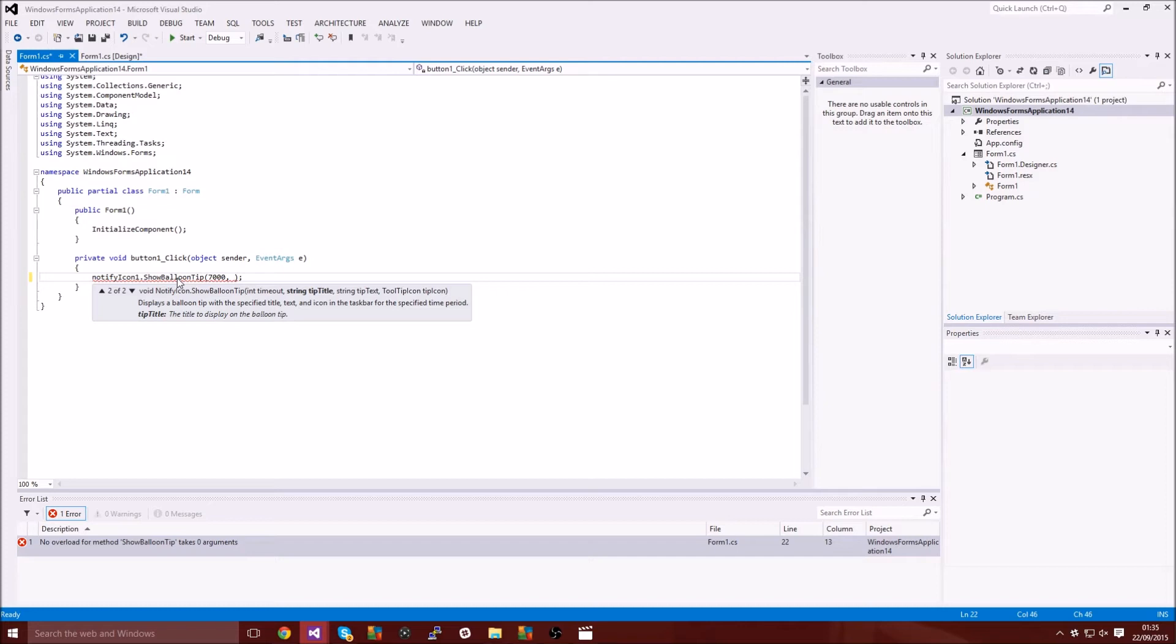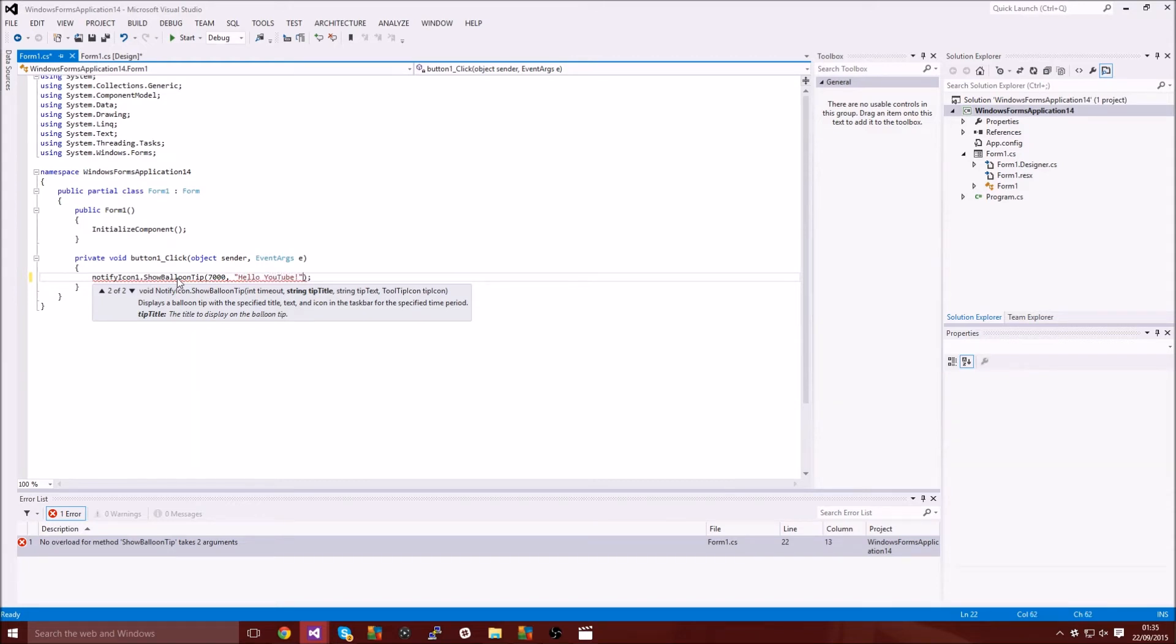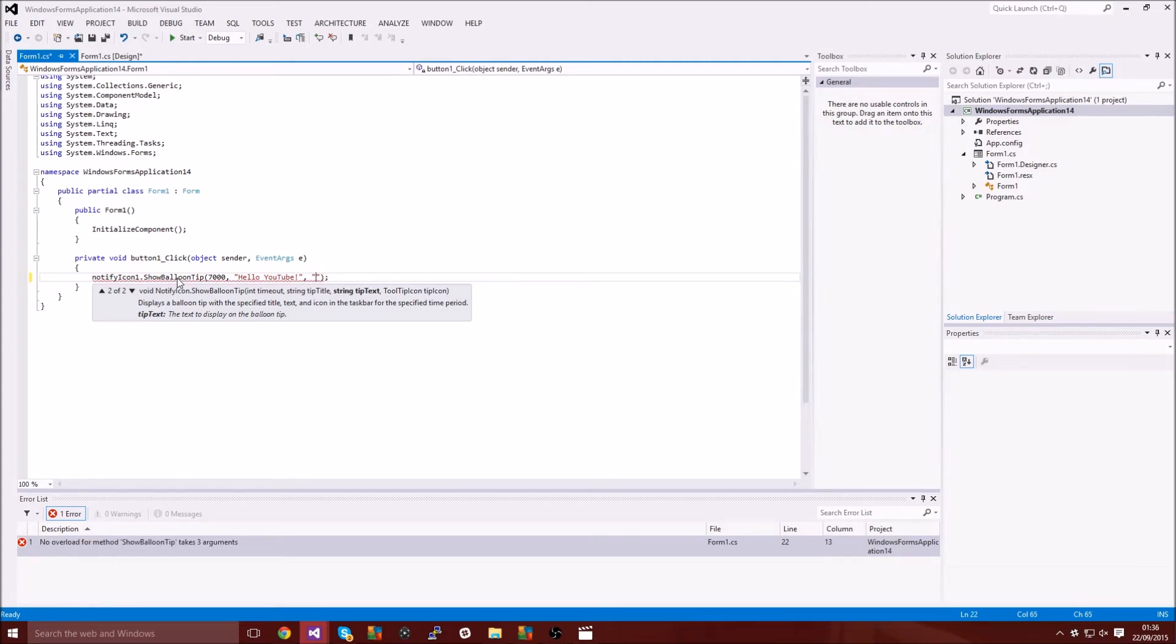If I type seven thousand that's going to be seven seconds. Then the title, so we're just going to put hello YouTube and then a string tip text. That's basically like the text within the thing, so hello YouTube, the title is hello YouTube and then like and subscribe.